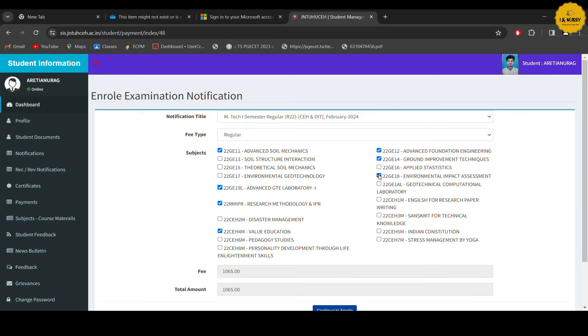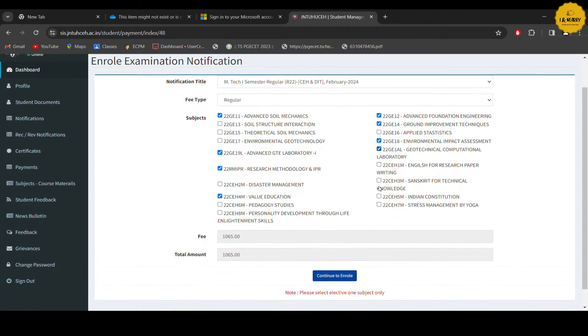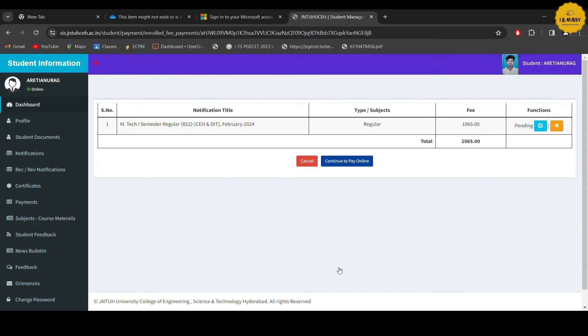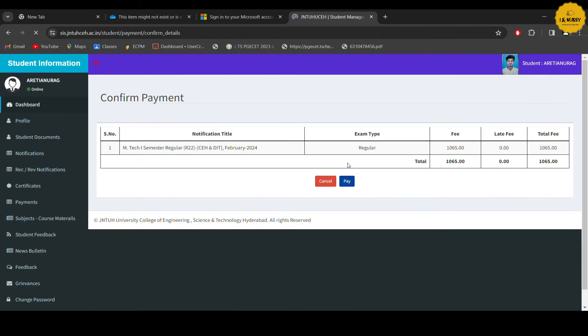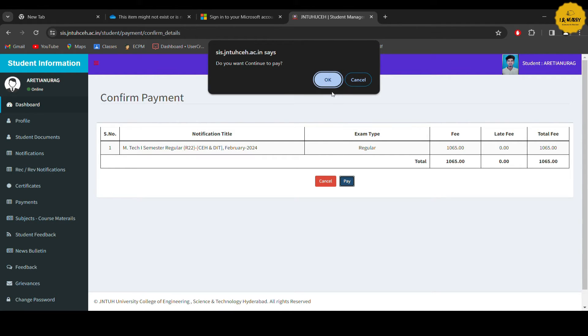Next row you can continue to enroll. You can see exam fee for 1,065. Here you can see the pay button. Here you can see the page and click the pay interface.